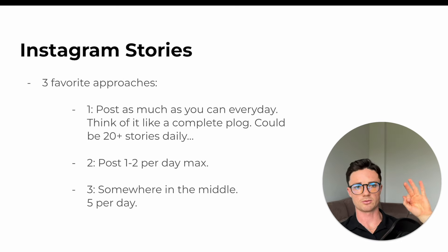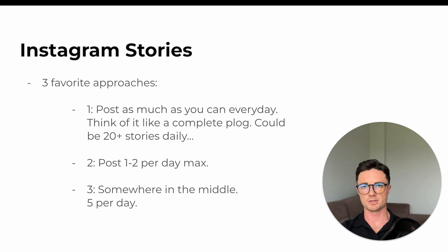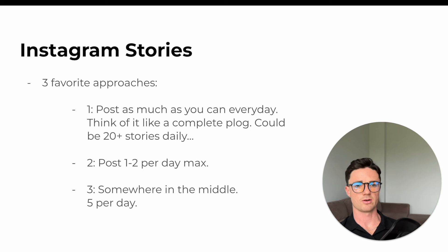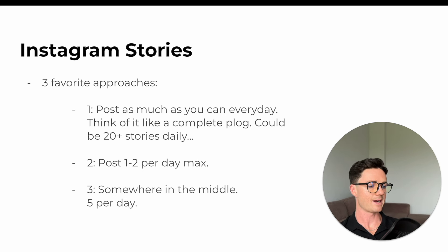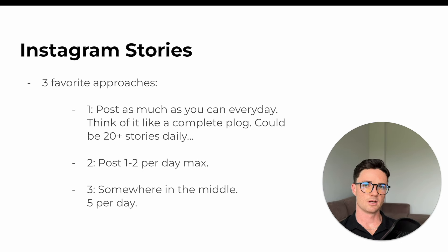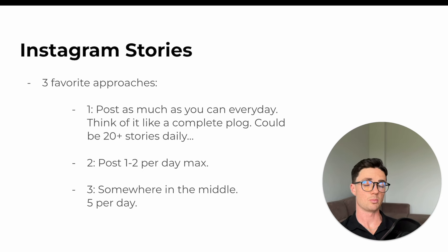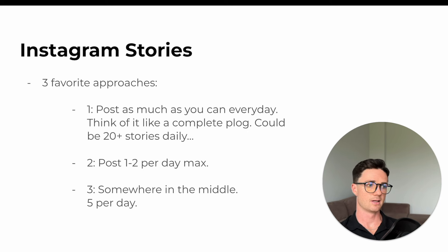For Instagram stories, you got three approaches. We used option three, which is around five stories per day. And there you have it, folks. Our hashtag strategy was nothing crazy. We would use hashtags relevant to the post, but we would not spend much time on it, as we've covered previously.